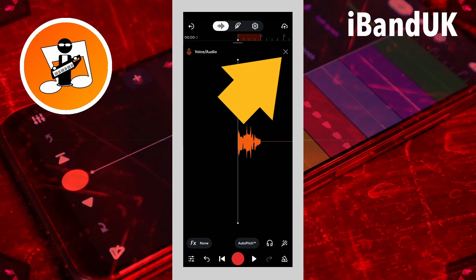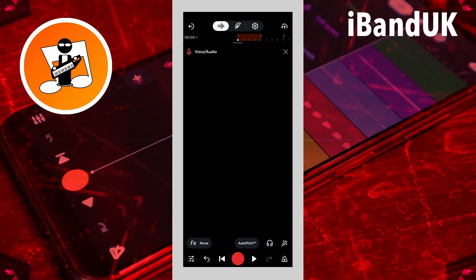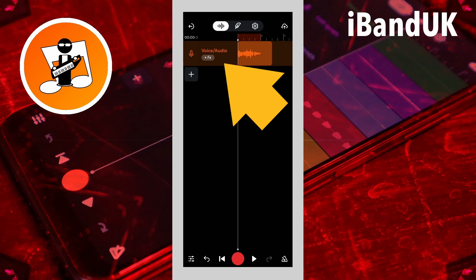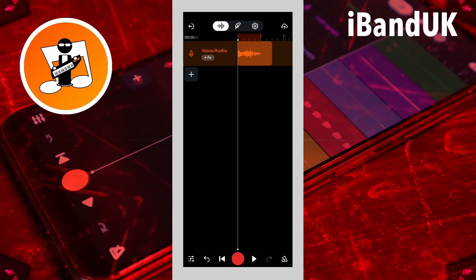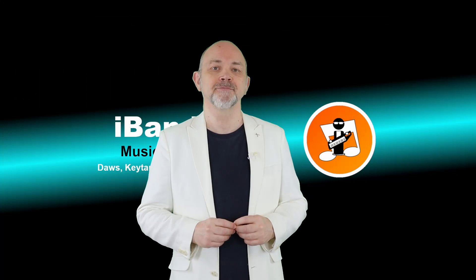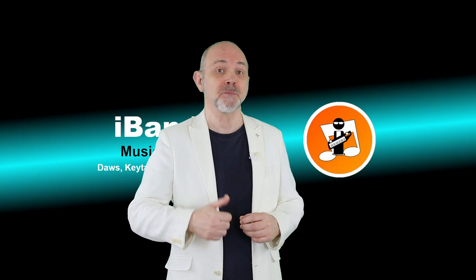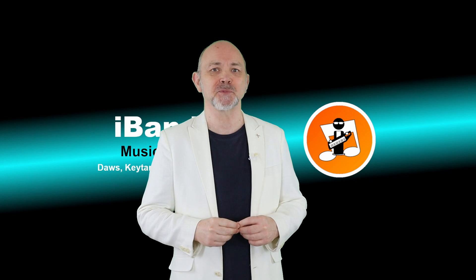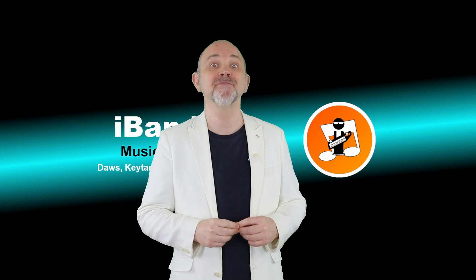Tap on the X icon to exit the audio record screen. Once again, if you need to open the audio track screen again, double tap on the vocal track header. If you enjoyed this video, do give us a thumbs up and click on that subscribe button. Cheers!